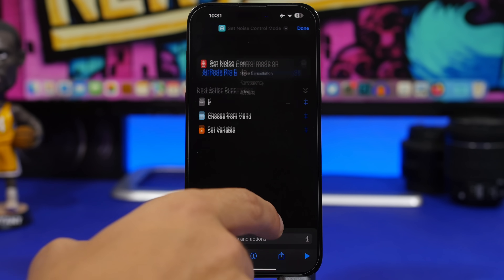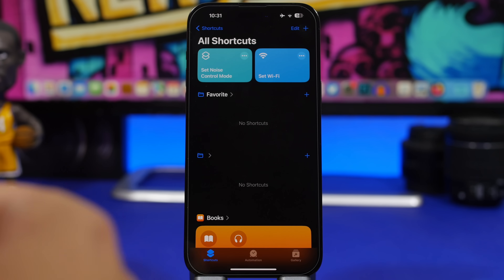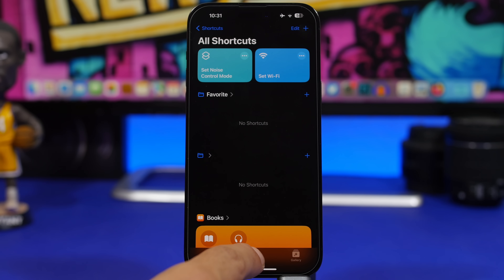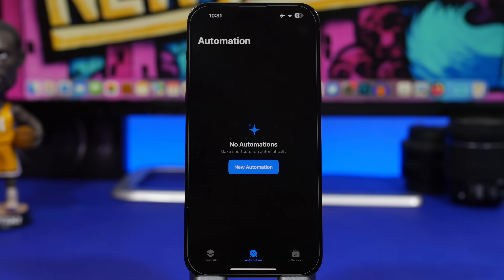Another really cool and welcomed change to the Shortcuts app is that if you have an automation based on location, you can now run it without having to confirm it, which is really amazing.